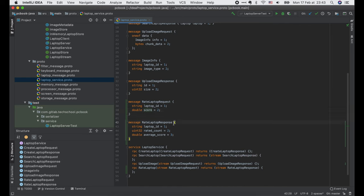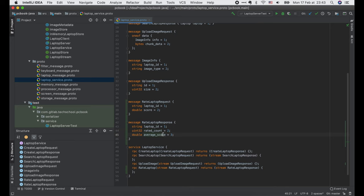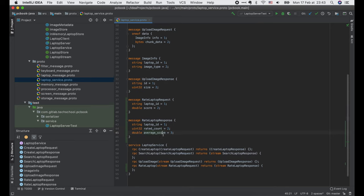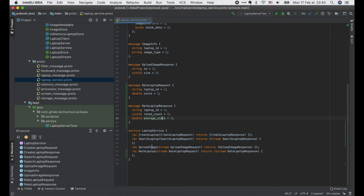Then we have the Rate Laptop response, which has three fields: the laptop ID, the number of times that laptop is rated, and the average rated scores. The Rate Laptop RPC is a bidirectional streaming RPC, so it takes a stream of requests and returns a stream of responses. Pretty straightforward, right?